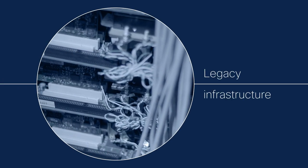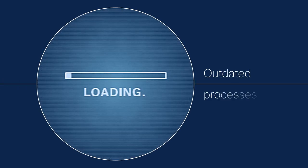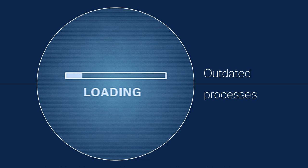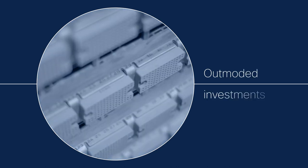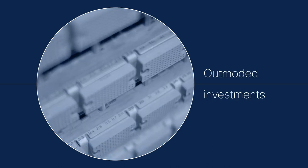Legacy infrastructure, outdated processes, outmoded investments.